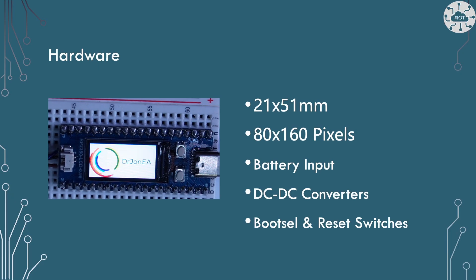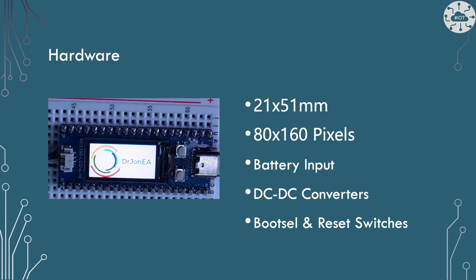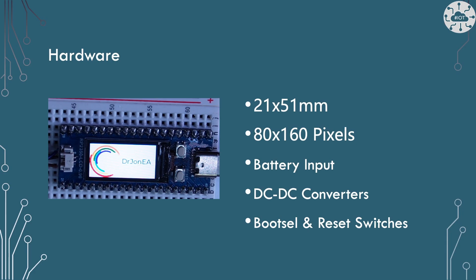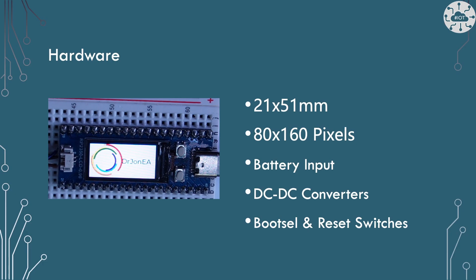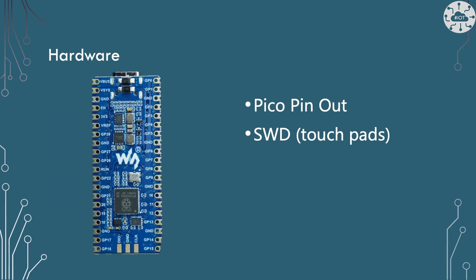So we've got this little board. It's got that 80 by 160 pixel display on it. Isn't huge, but it's quite nice to play with. It's got a battery input and a DC to DC converter for that battery input as well. And of course, there's boot cell and reset switches on board so that we can program it. And we've got a Pico pinout.